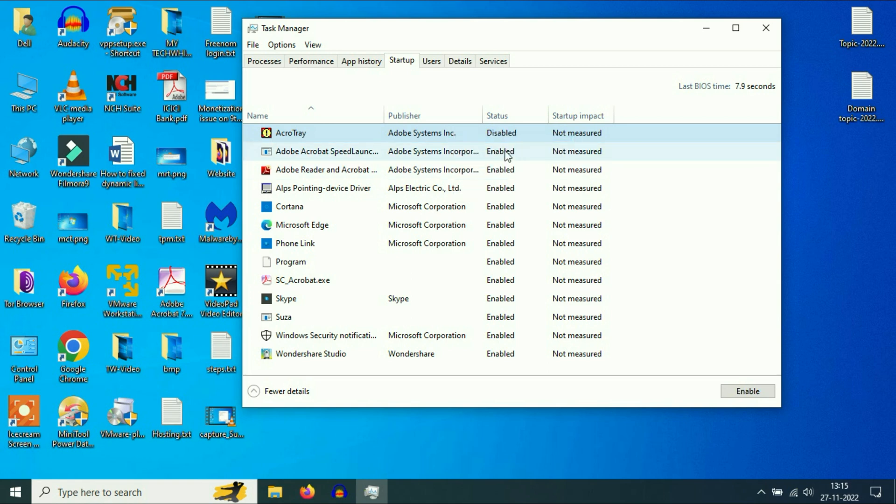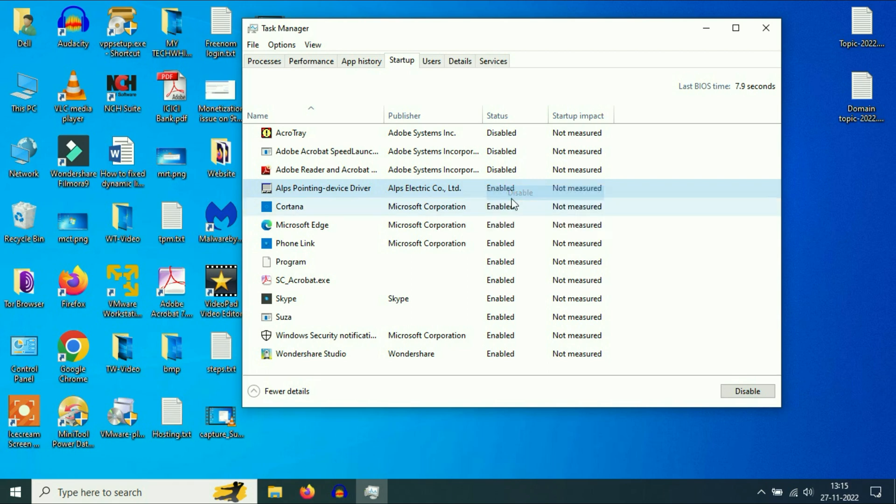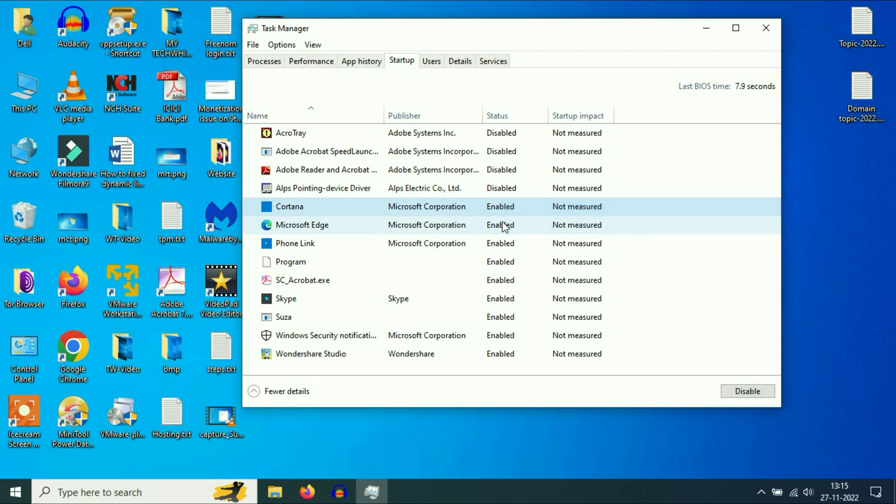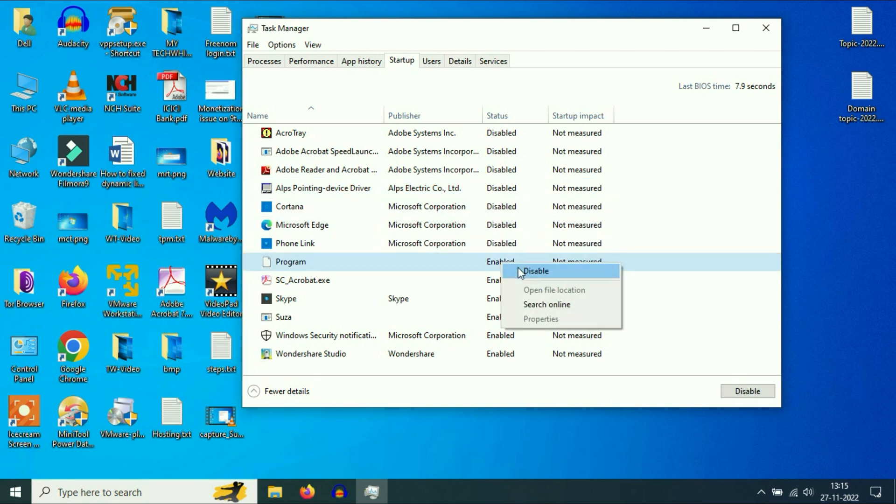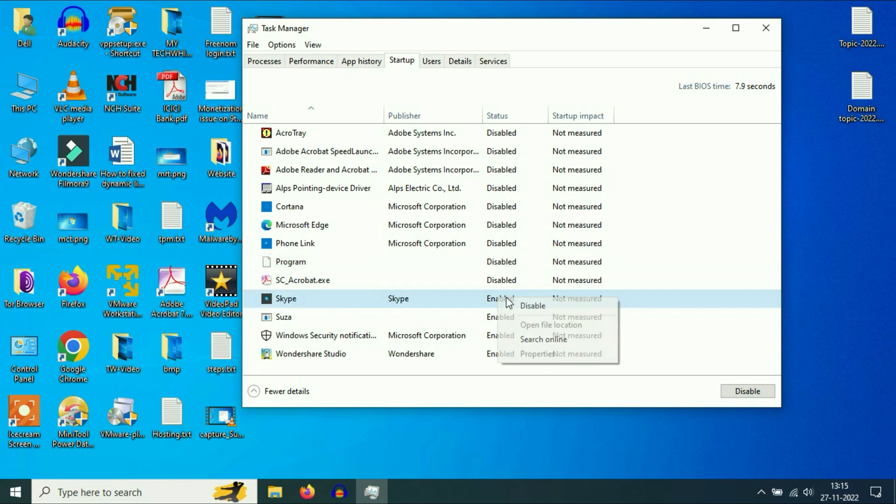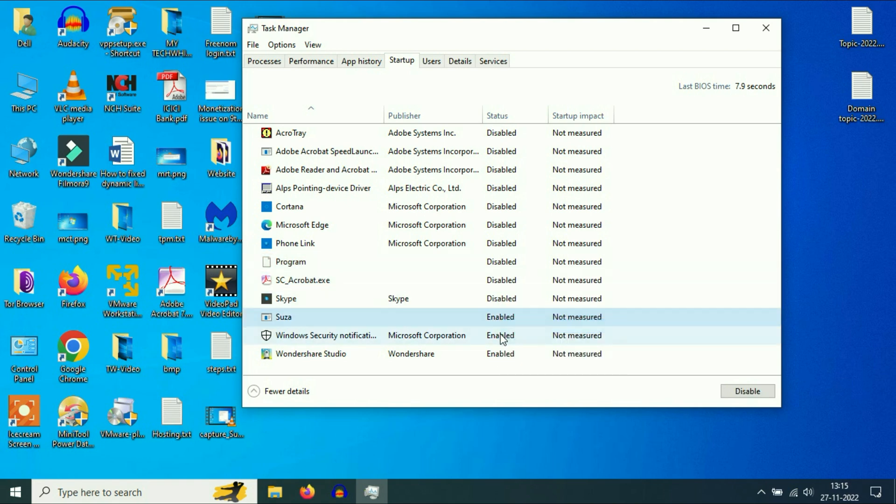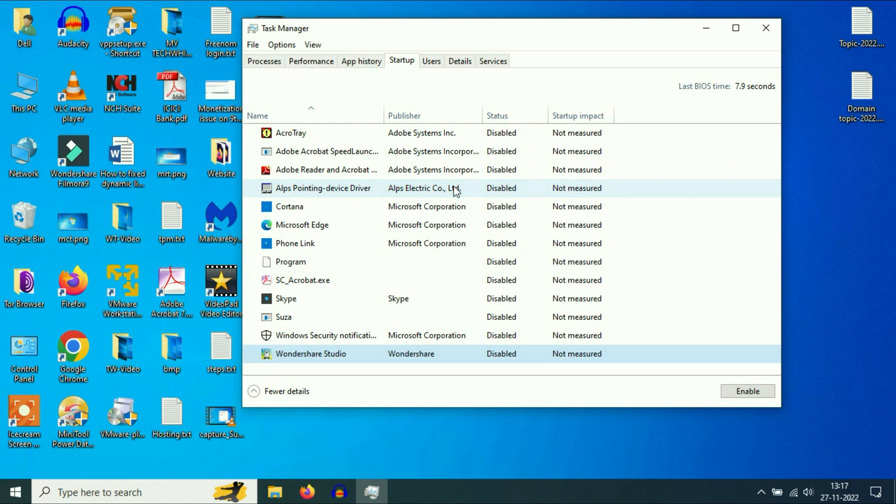You can see I will disable all the unnecessary software which I don't require on startup. This software makes your Windows performance low and these are the major reason for your slow boot issue. So disable all the unnecessary software.